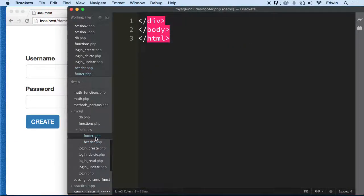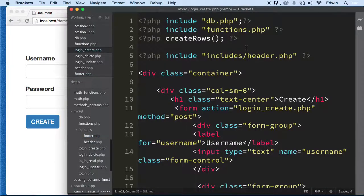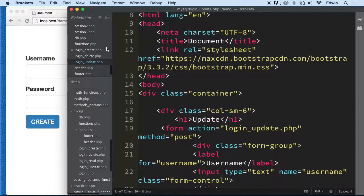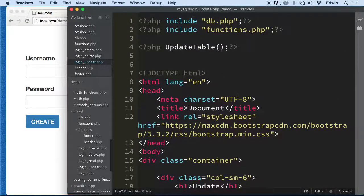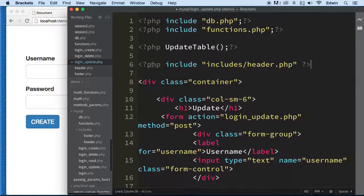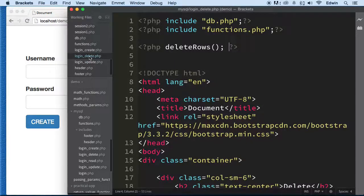Now let's copy these includes into the next files. The next CRUD operation is 'update' — going by the acronym CRUD: Create, Read, Update, Delete. Let's take the head out of 'update' and include it, then include the footer after finishing with the header.